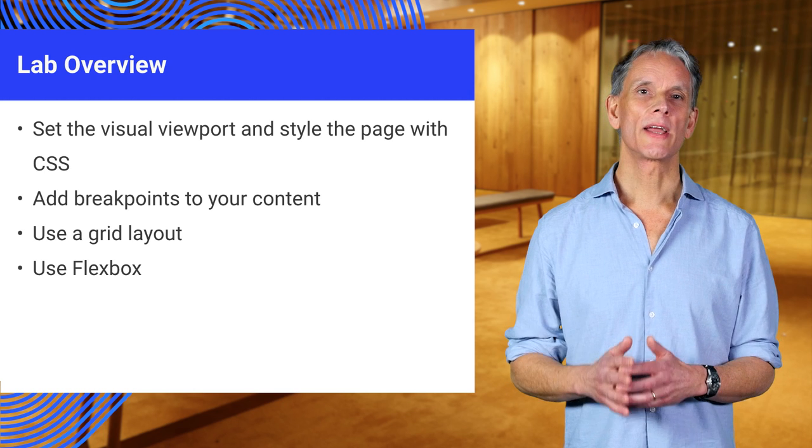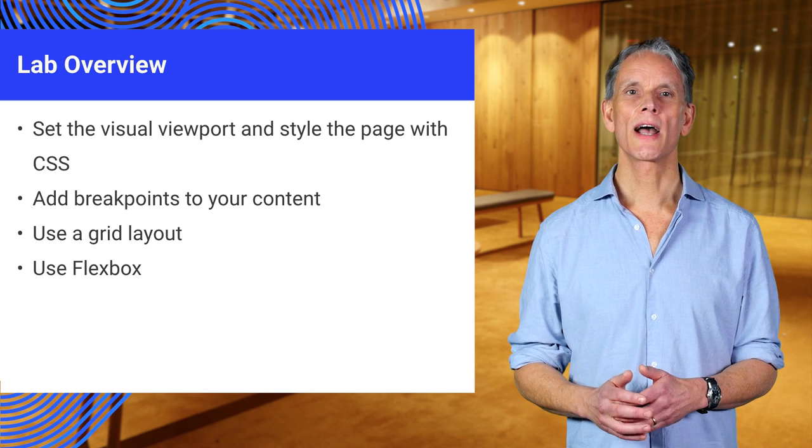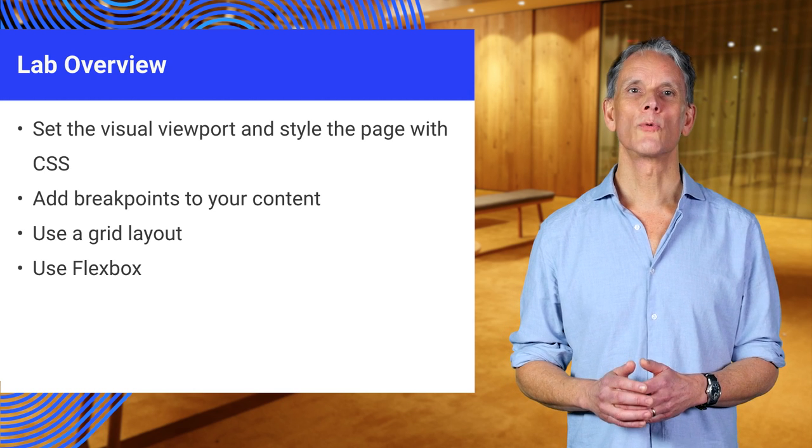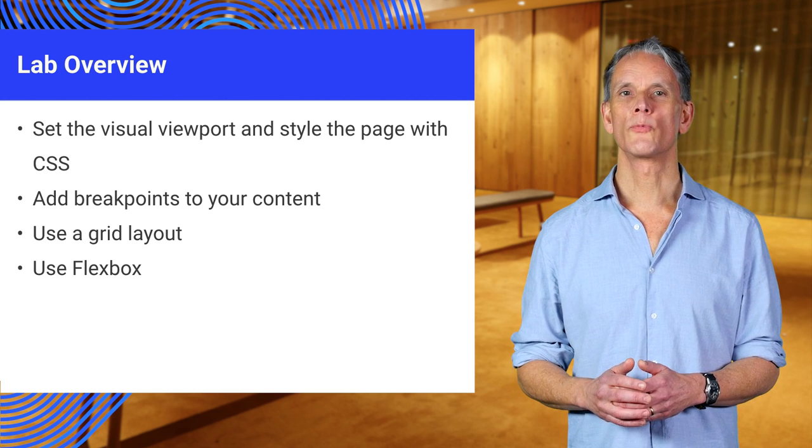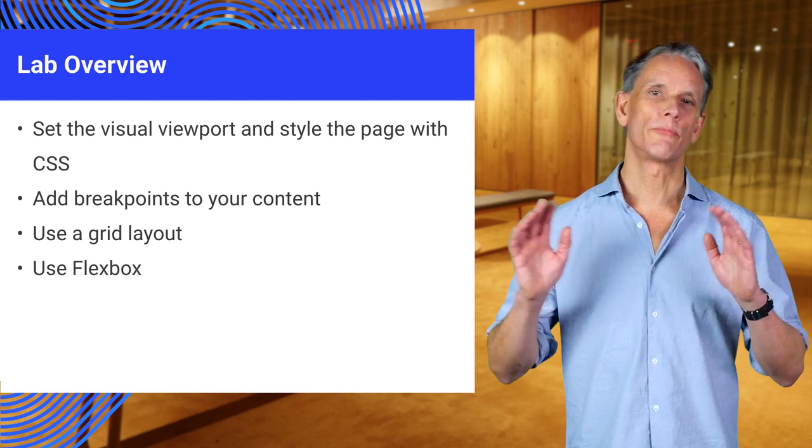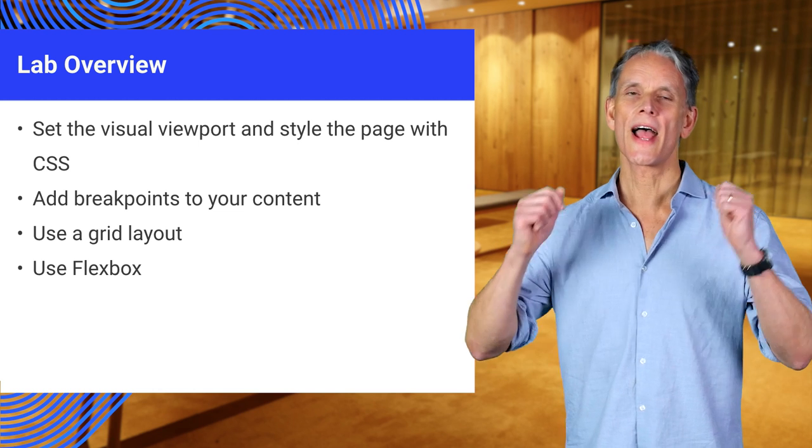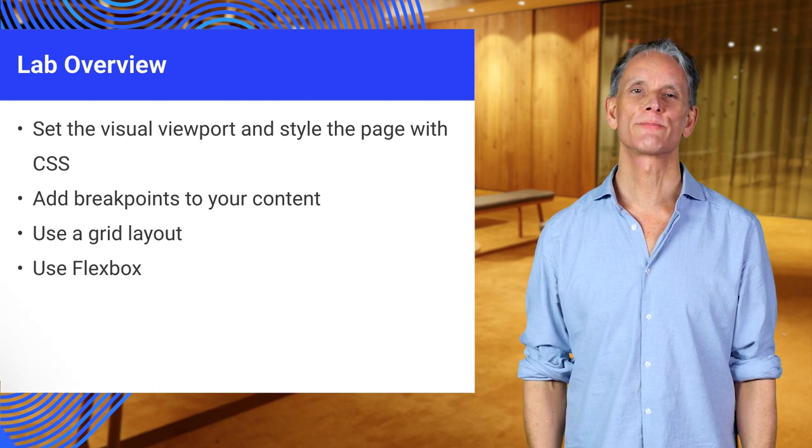The lab exercises that accompany this video will help you get started with media queries, breakpoints, grids and with Flexbox.